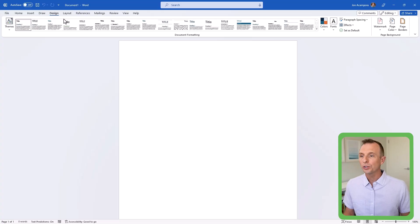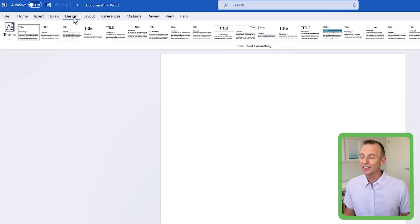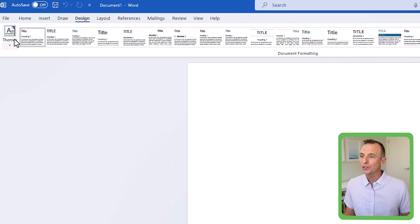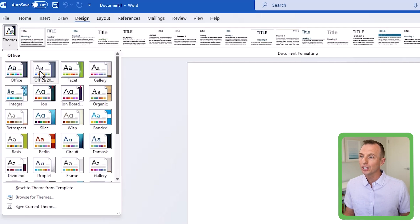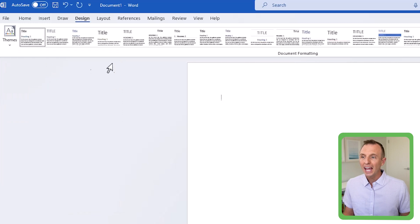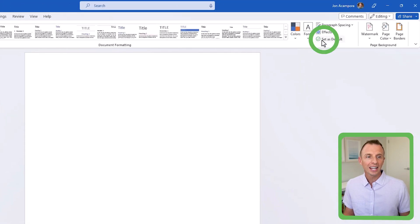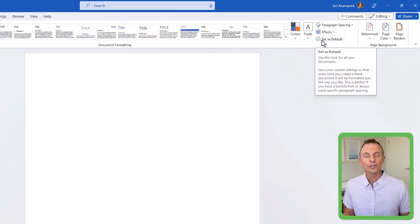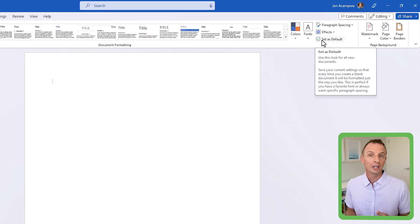Changing themes and setting the default is similar in Word. On the Design tab you can see the themes, flip back to the old Office theme, and then use the Set as Default button to apply whichever theme you have selected as the default.